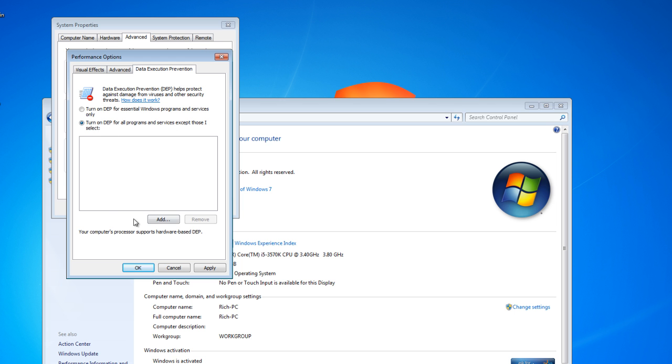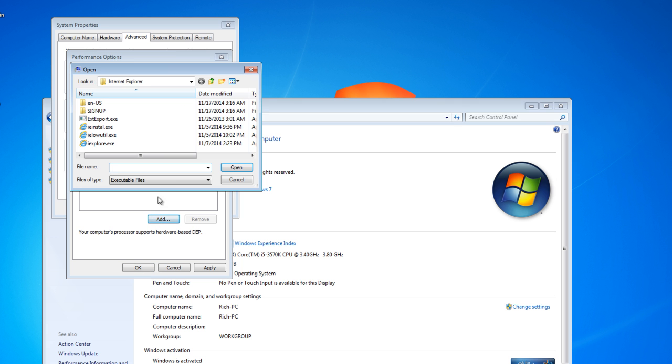So you have to click on Add, select the program. For this video, I'm just going to select Internet Explorer.